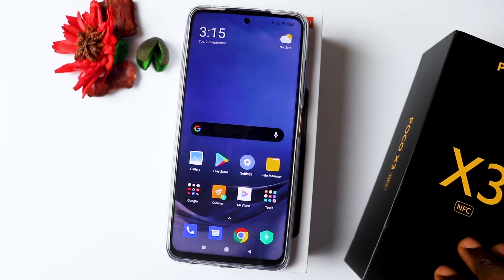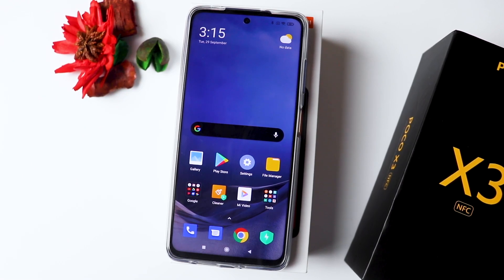Hey guys, it's MasterCard and welcome back to my channel. In this video, I'm going to be sharing with you 10 tips and tricks to make your Poco experience better.